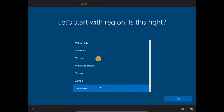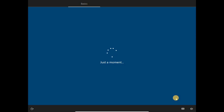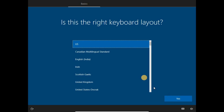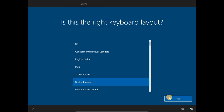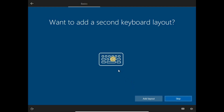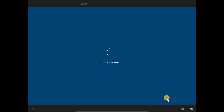Select your region — I'm in Zimbabwe so I'll select Zimbabwe and wait for it. I like the UK keyboard style, and I'm not going to add a second keyboard layout, so I'll just skip it for now for the sake of time.